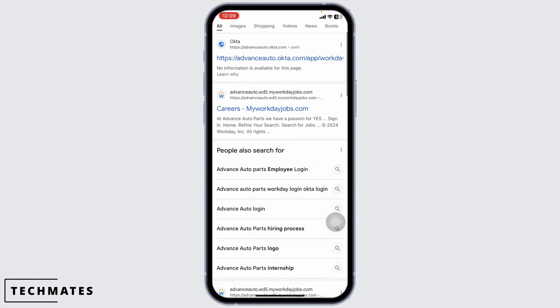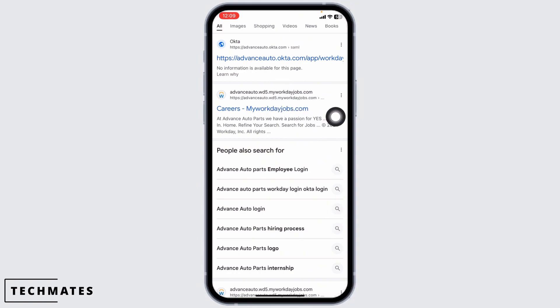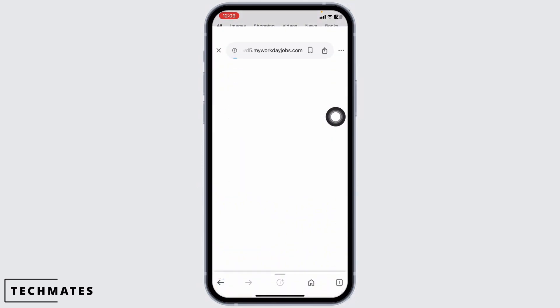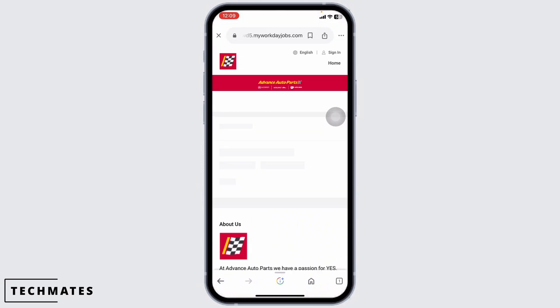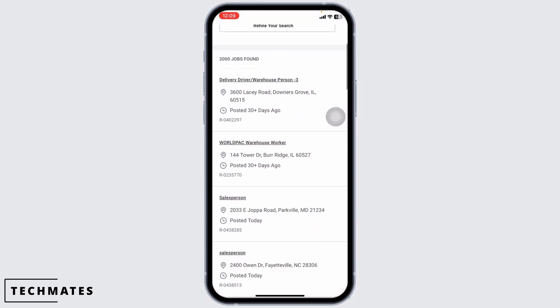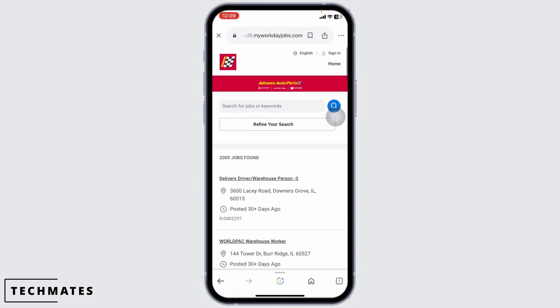With that, different website links will appear. Navigate to this website option: careers.myworkdayjobs.com. Open it. You'll be directed to the official website.